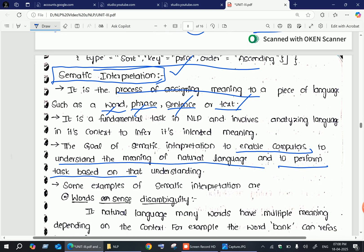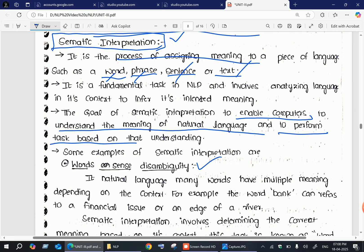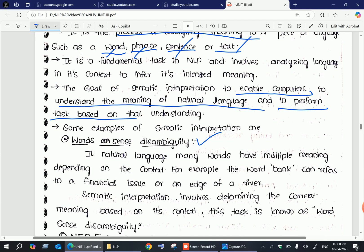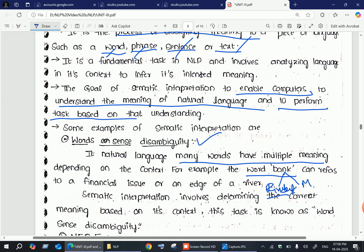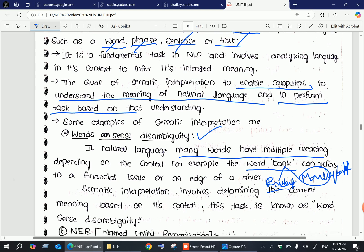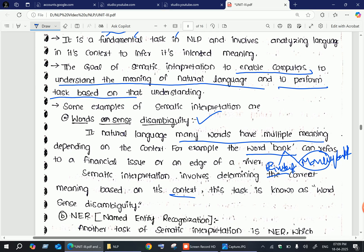There are some examples of semantic interpretation. The first one is word sense disambiguation. In natural language, many words have multiple meanings, and depending on context, we construct the sentence accordingly. For example, the word 'bank' — if it is a river bank we understand it as a river bank; if it is a money bank, we understand it as a money bank. Semantic interpretation determines the correct meaning based on context, and this task is known as word sense disambiguation.